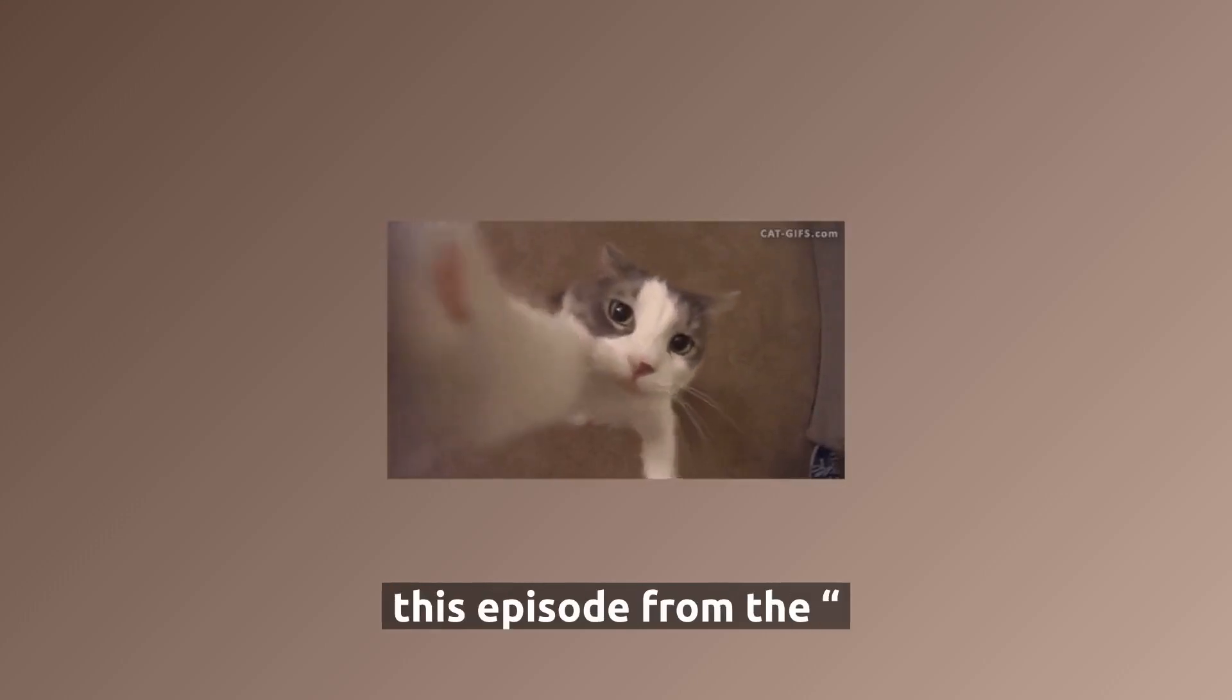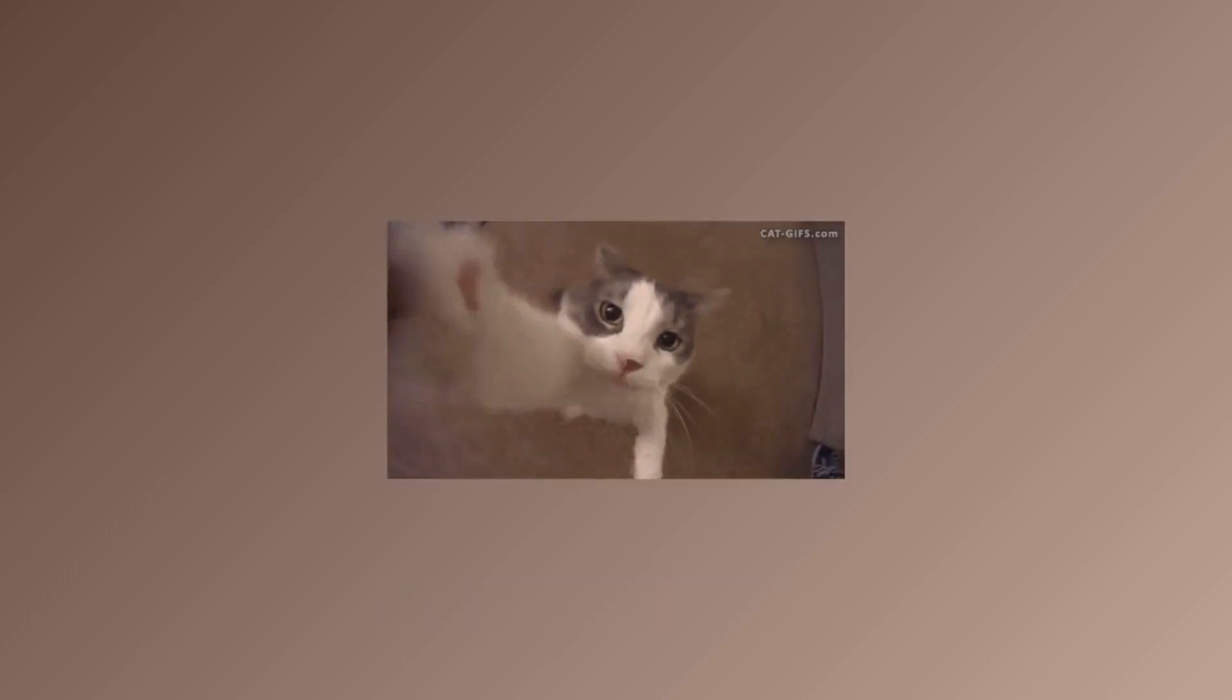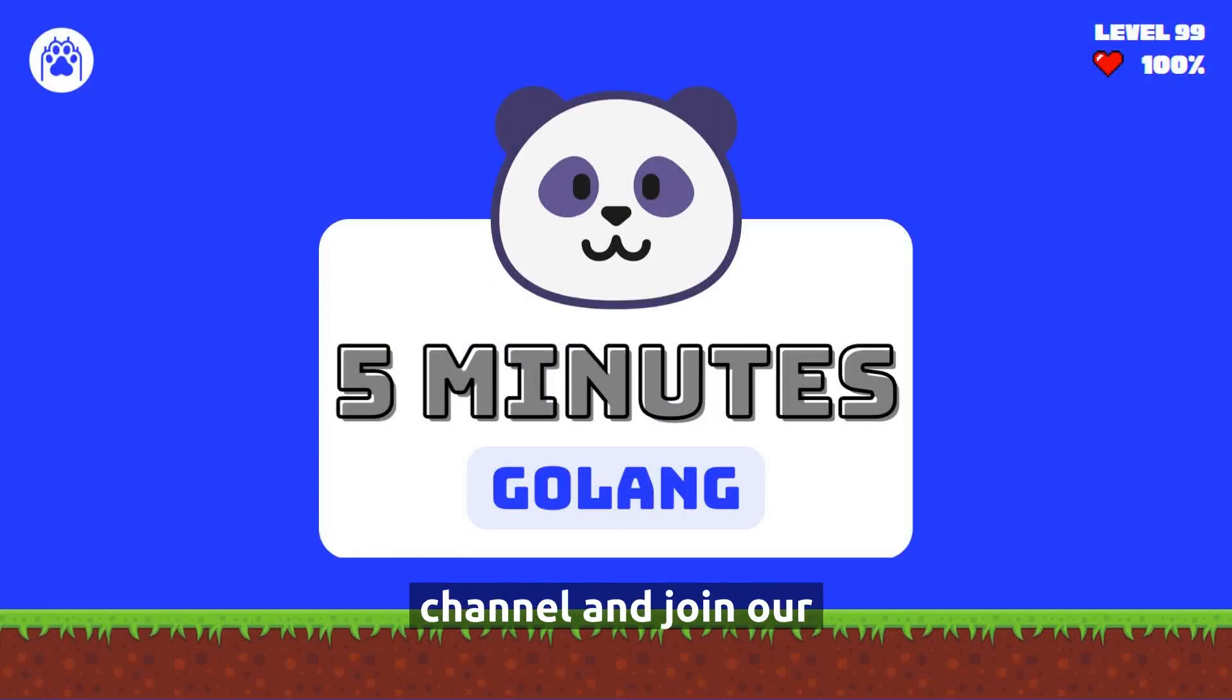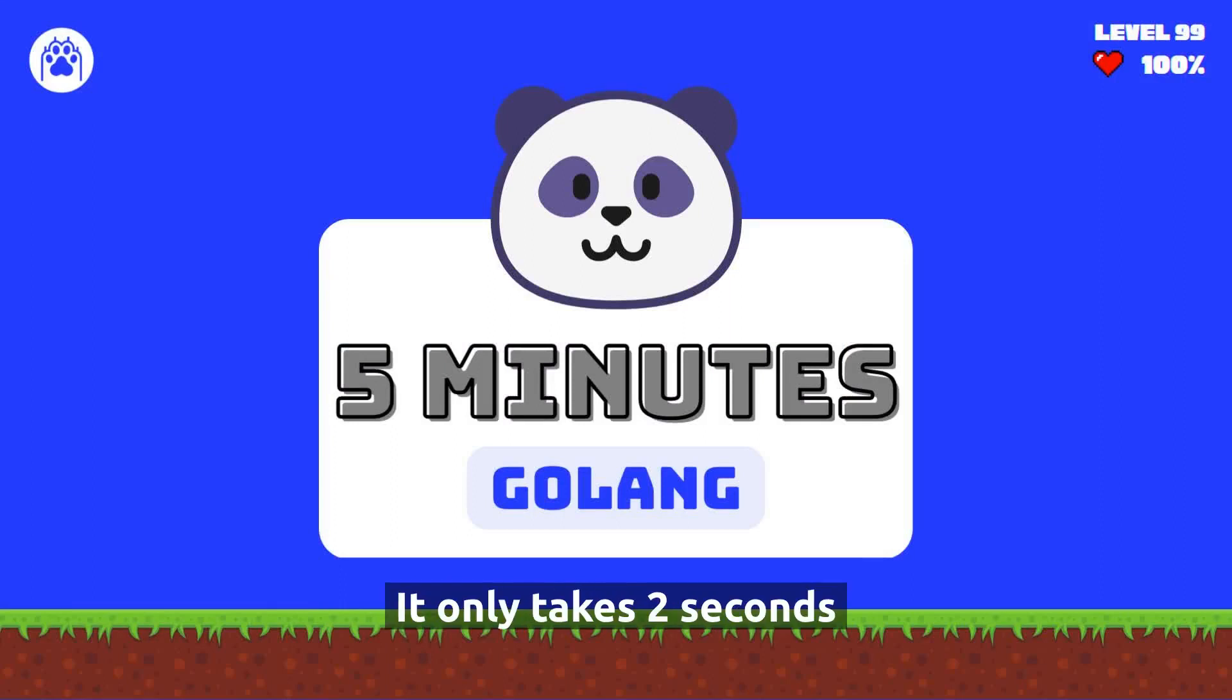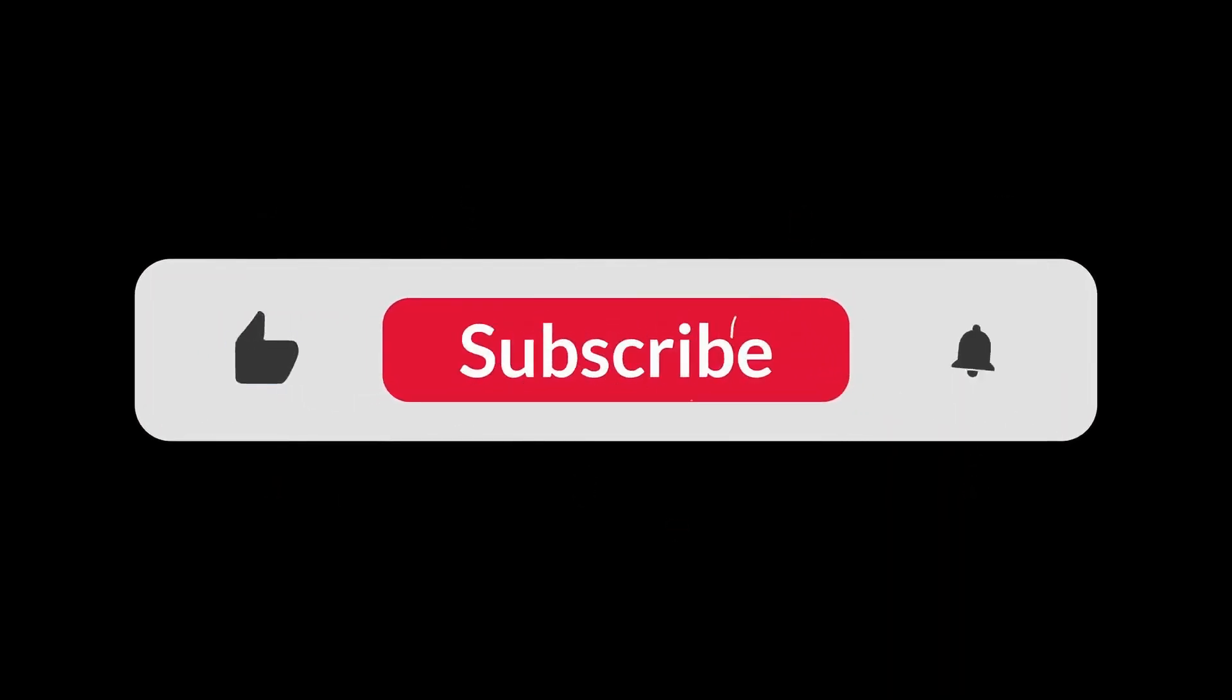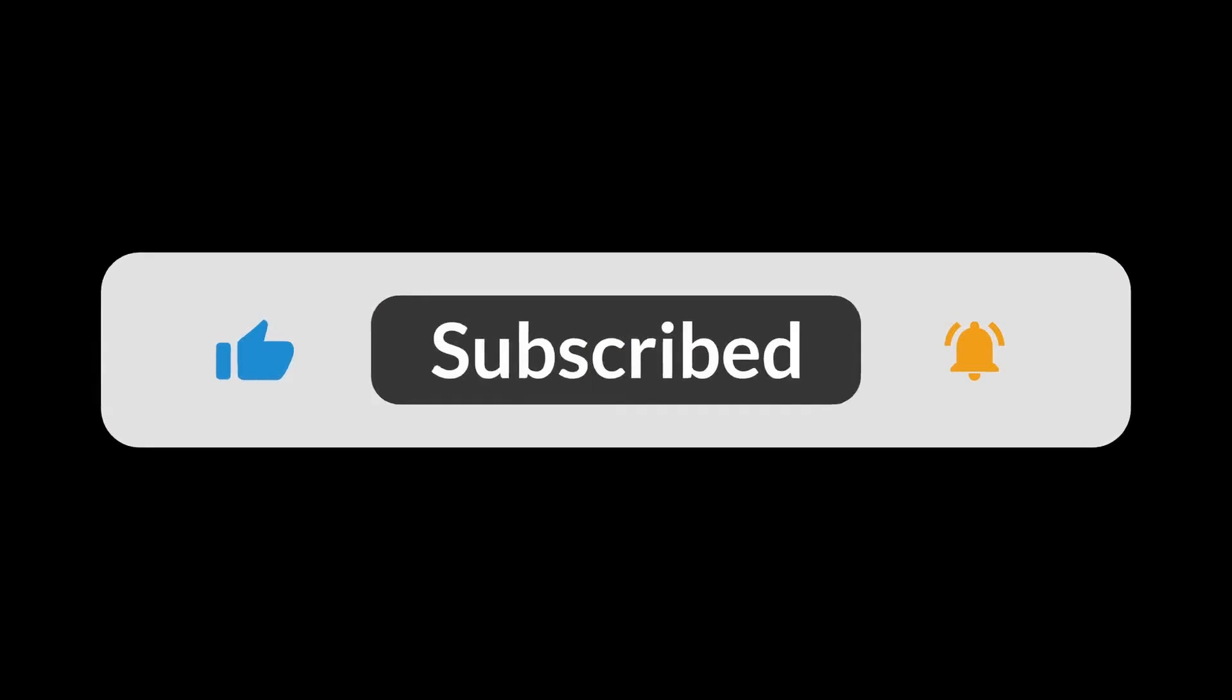This is the end of this episode from the 5 Minutes Golang show. Do not forget to subscribe to our channel and join our Golang community. Just visit fawn.dev/join. It only takes 2 seconds to join and it's free. See you next time.